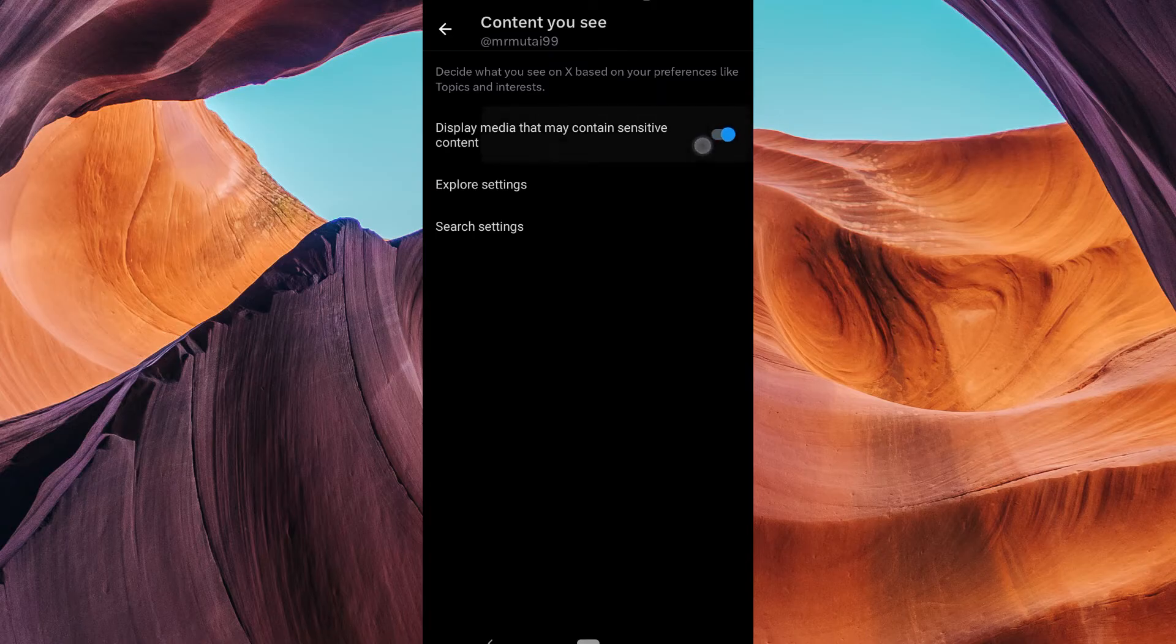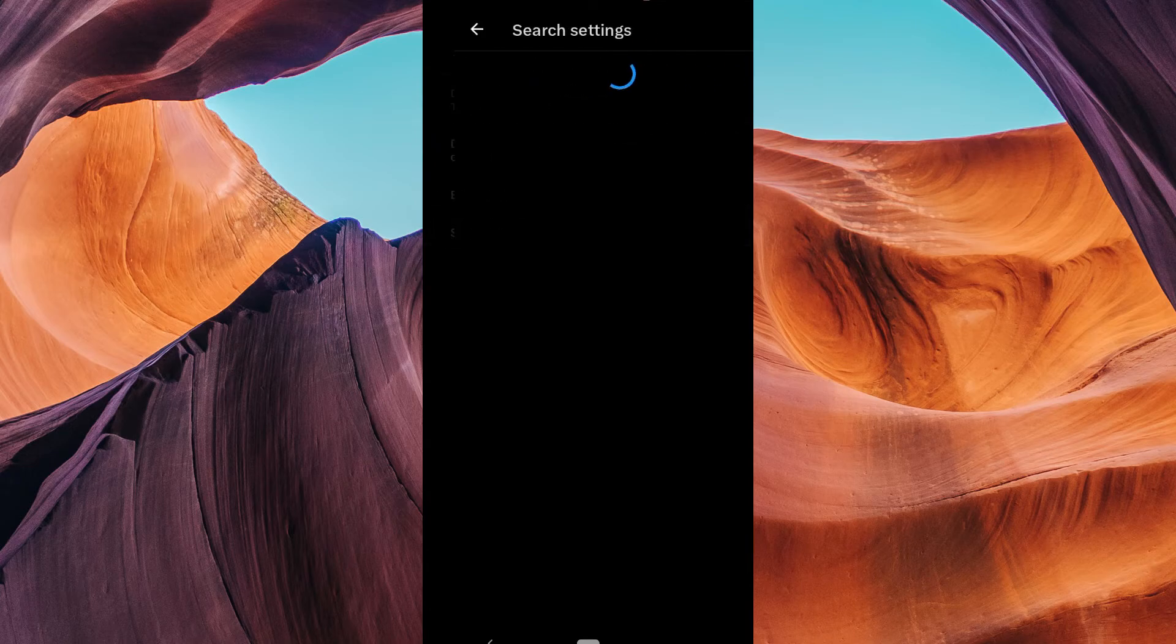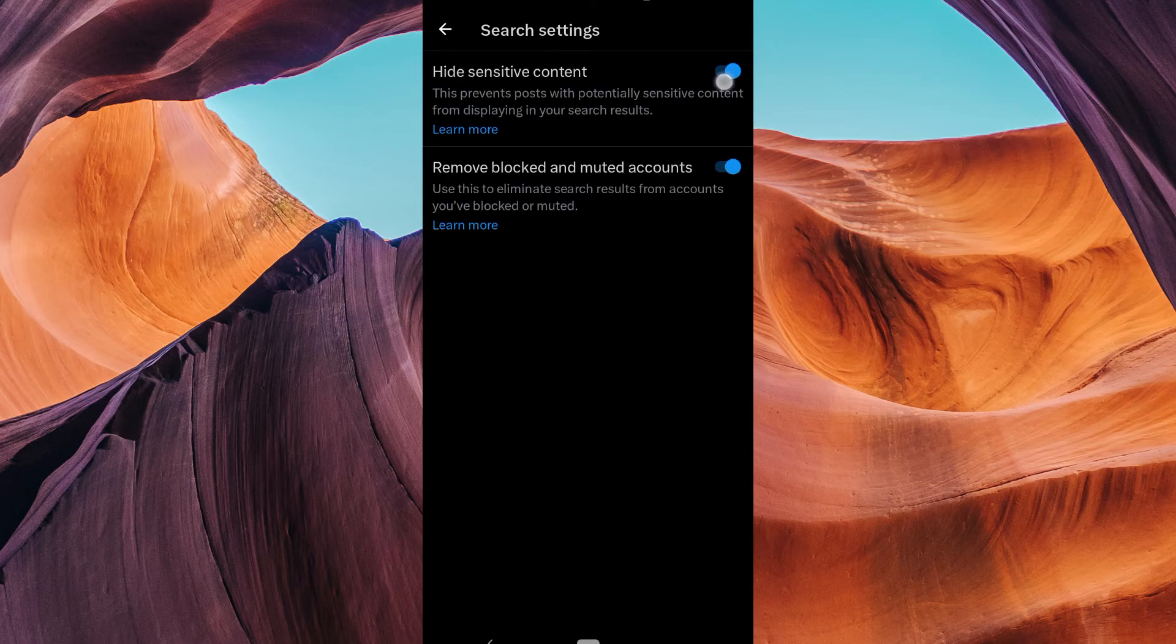Now tap on the display media that may contain sensitive content to toggle it off. You can also click on the search settings and toggle off to hide sensitive content.